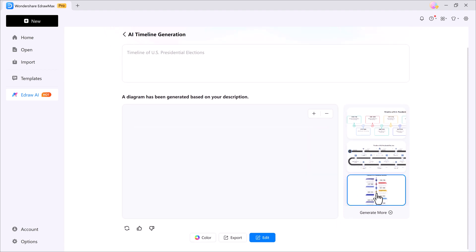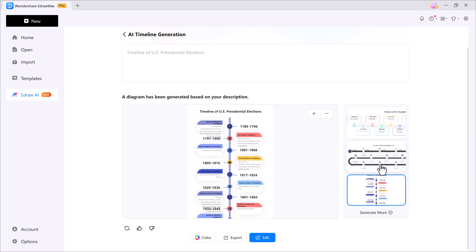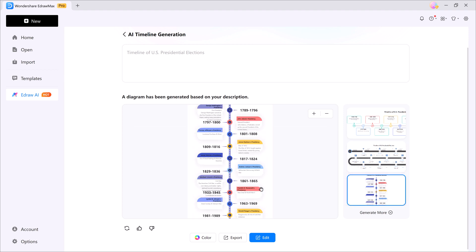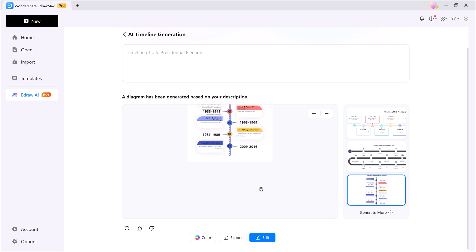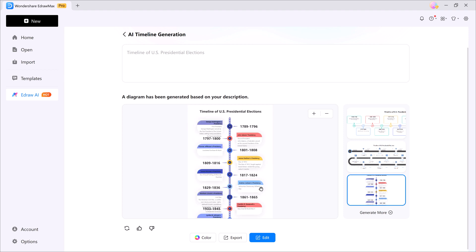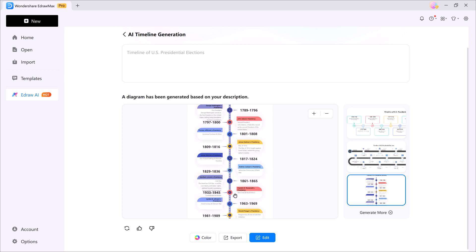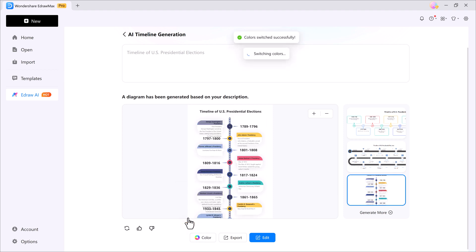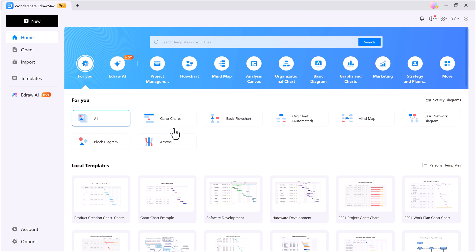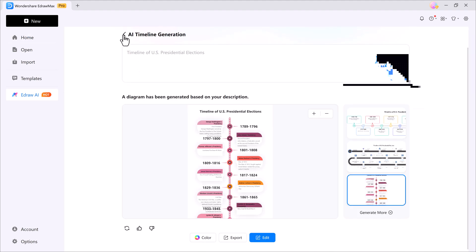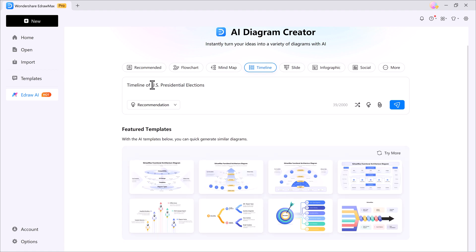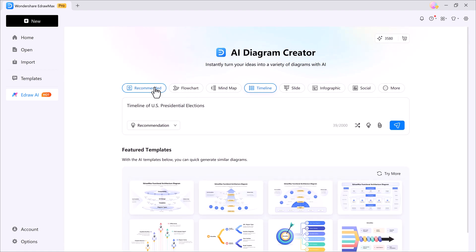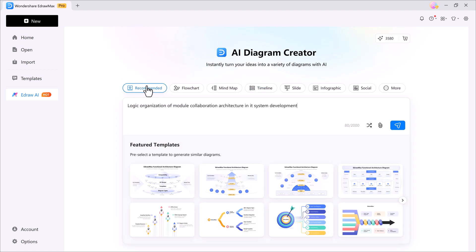So that's how easy it is to create professional flowcharts, mind maps, timelines, and so much more using Wondershare EdrawMax. Whether you're a student planning your studies, a teacher designing lessons, a professional managing projects, or even a freelancer working with multiple clients, EdrawMax can literally save you hours of effort. With 210 plus AI-powered diagram types, thousands of ready-made templates, professional editing tools, and instant export options, you get everything you need to turn complex ideas into clear and polished visuals.